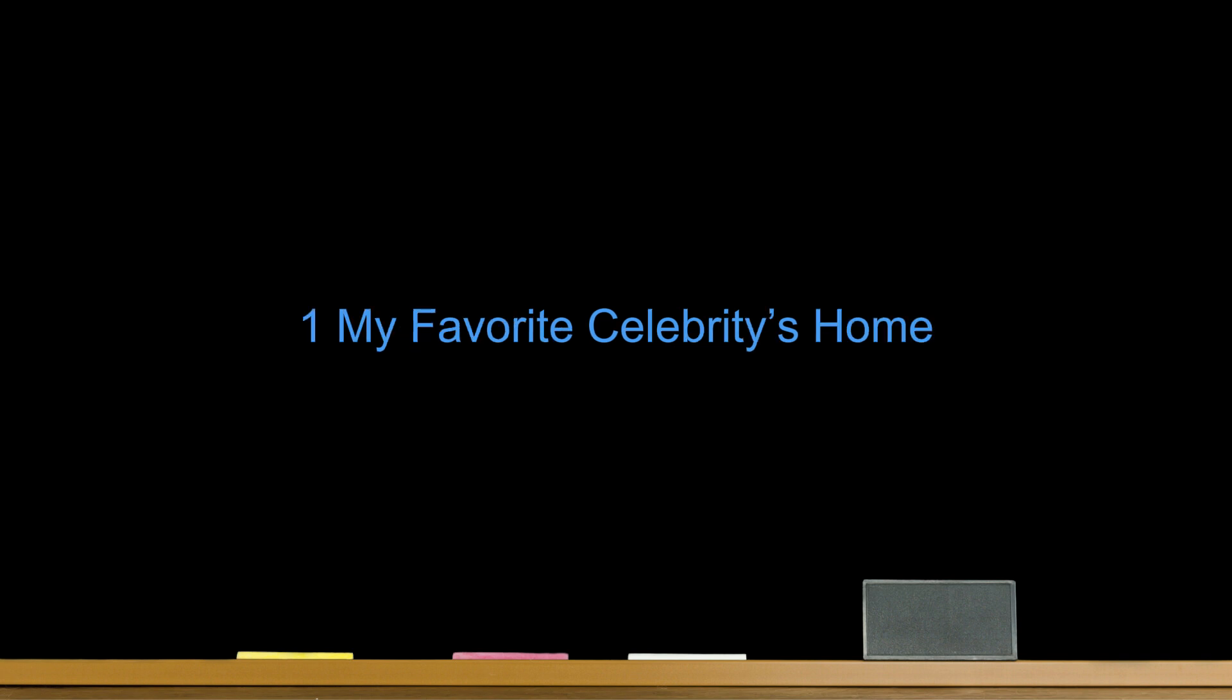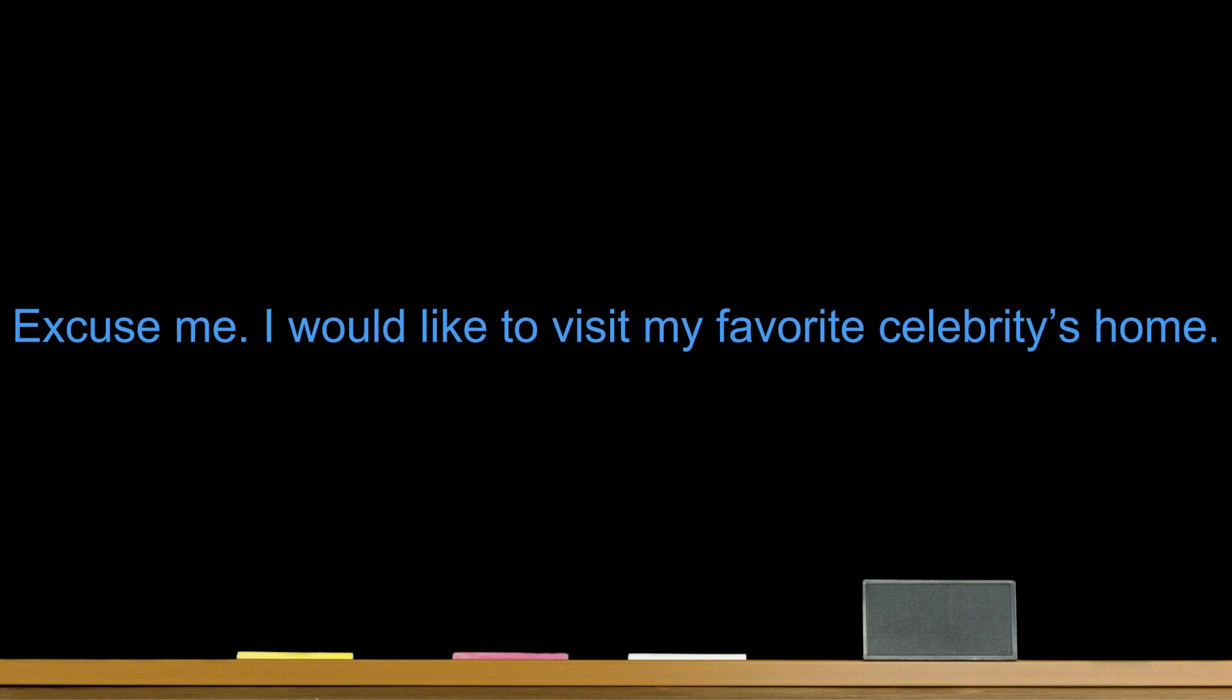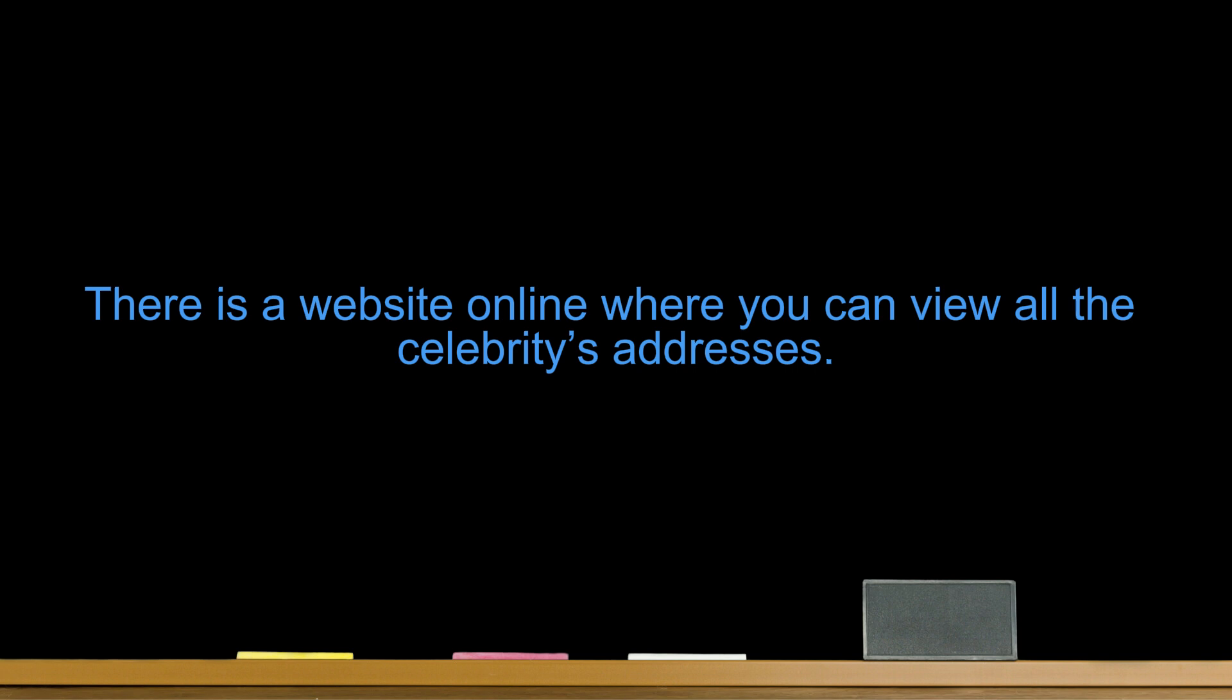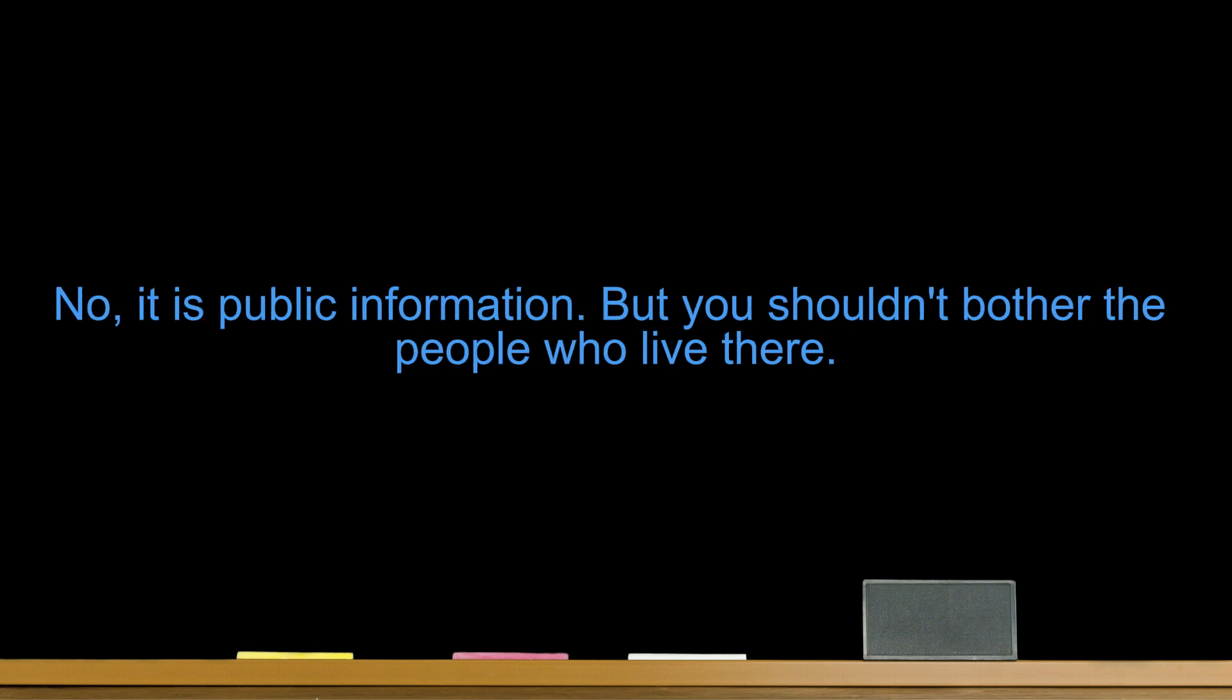My favorite celebrity's home. Excuse me, I would like to visit my favorite celebrity's home. There is a website online where you can view all the celebrities' addresses. Really? Don't they care if you know where they live? No, it is public information, but you shouldn't bother the people who live there. Okay, I will just look. Thanks.